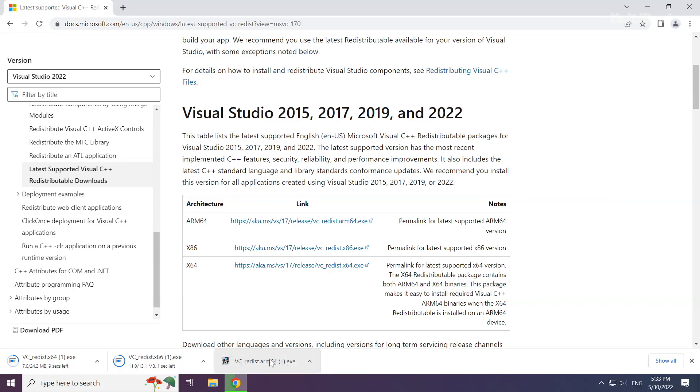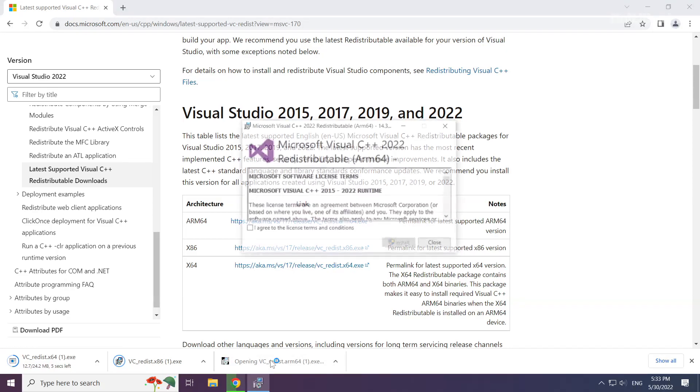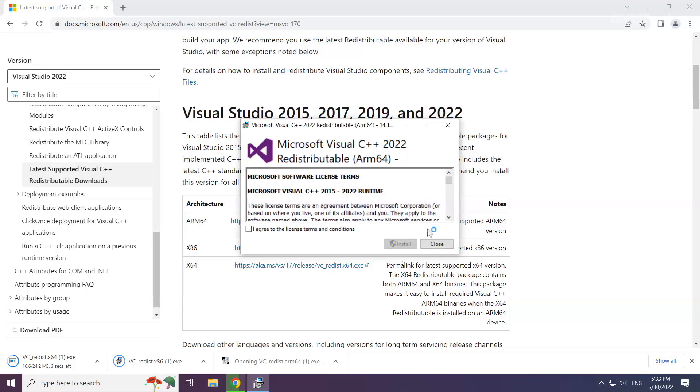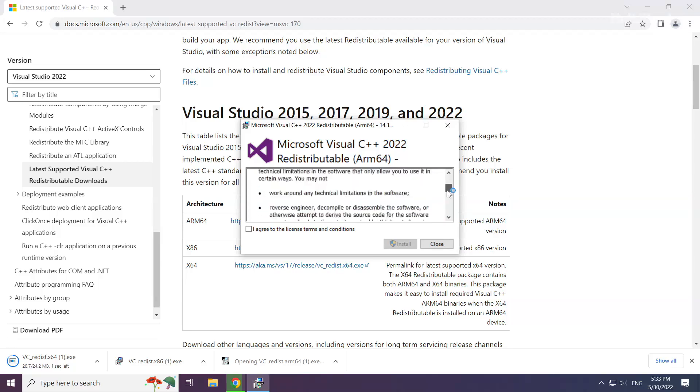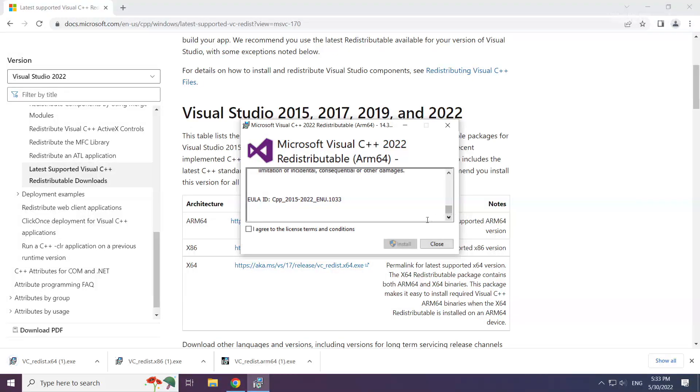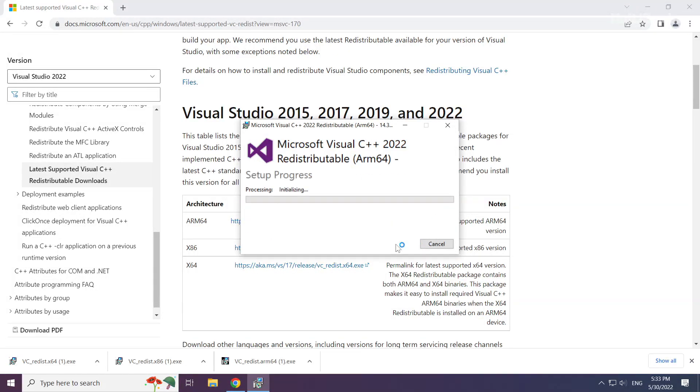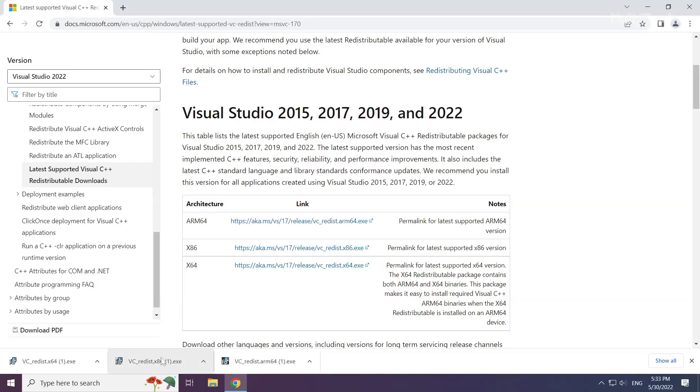Install the downloaded file. Click I agree to the license terms and conditions and click install. Repeat for the other files.